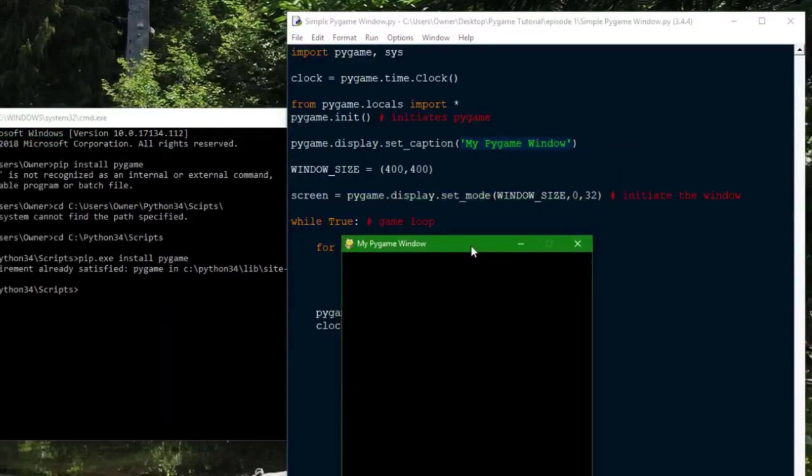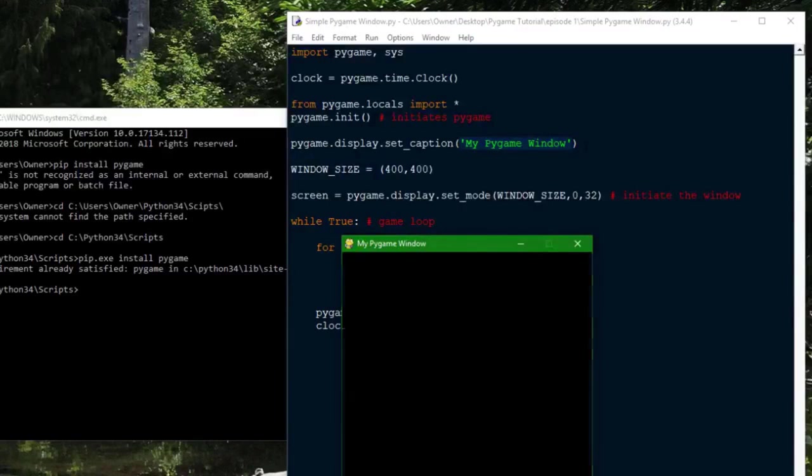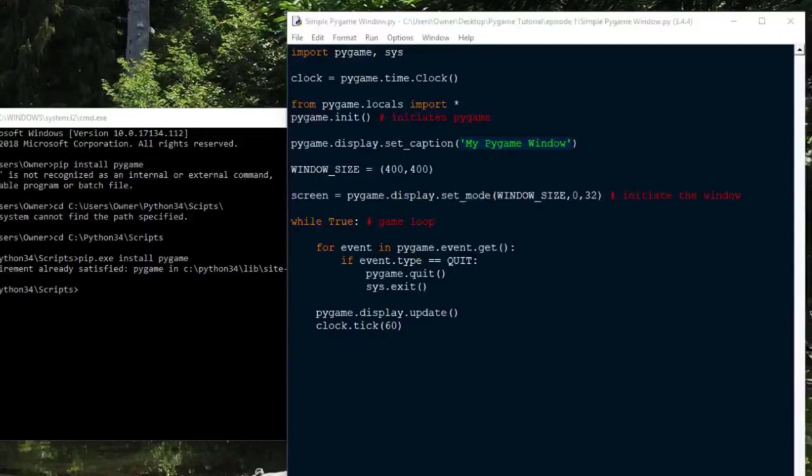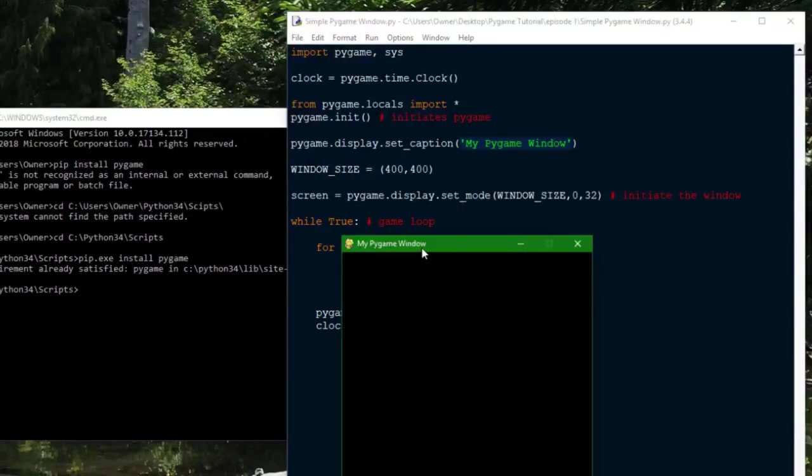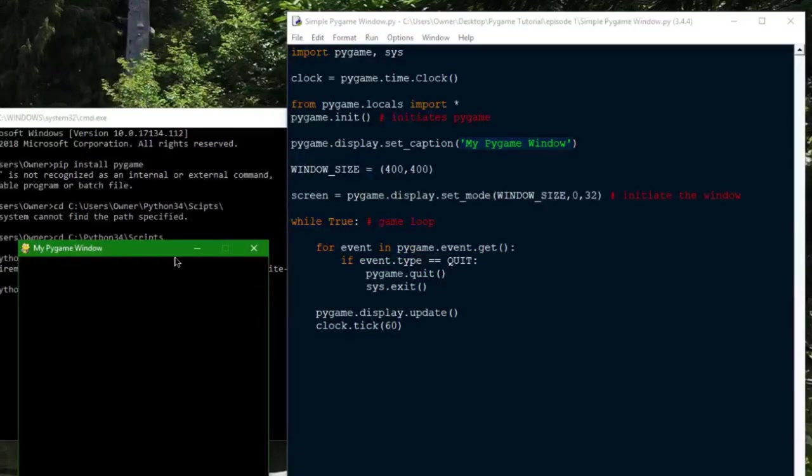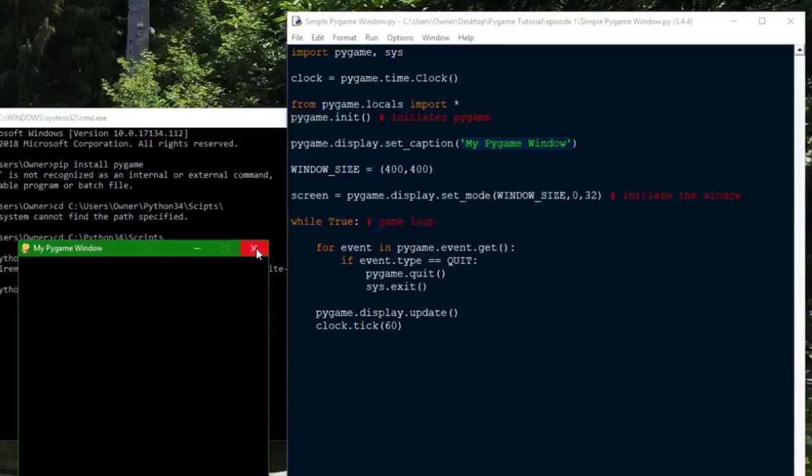And then you can see I've got the title of my window right here that I put right here. And then I've also, well, you can't see it, but it's running at 60 fps now, whereas before it was probably running at something like 500.